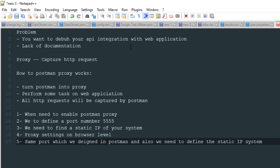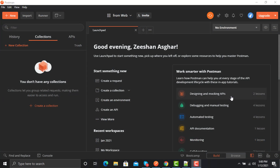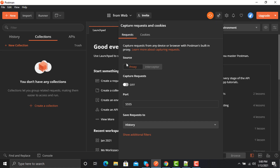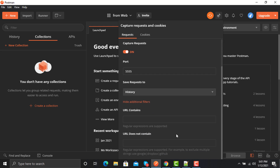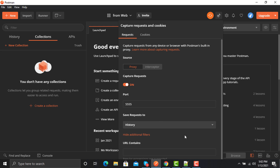Now let's open Postman. Click on the satellite icon, select 'Requests', select 'Proxy', and turn it on. You'll see that your proxy is connected and it shows which port you want to capture requests on — I'll go with the default port 5555. You can then choose to save captured requests to a collection or to history, and you can also set filters using strings to include or exclude specific requests.